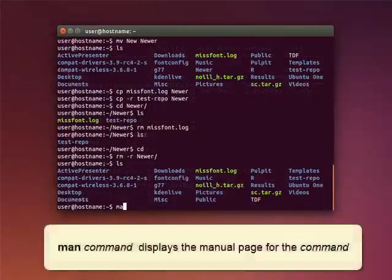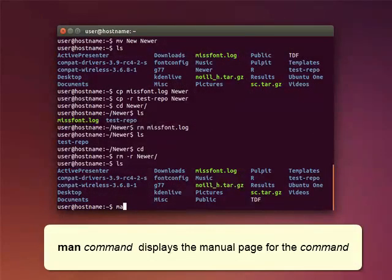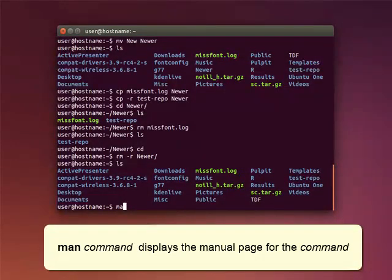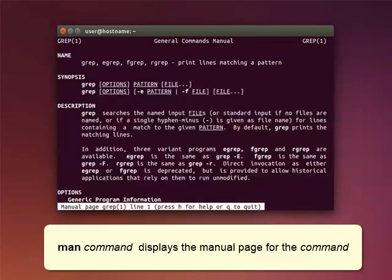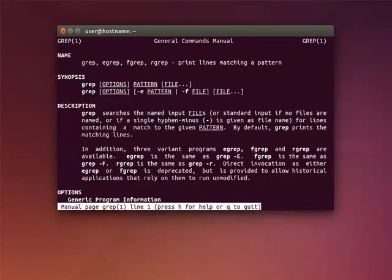In UNIX, most programs and many protocols, functions, and file formats have accompanying manuals. Use the MAN command to retrieve information from the manual and display it on screen. Here, we're using the MAN command to see the manual page for the command GREP.